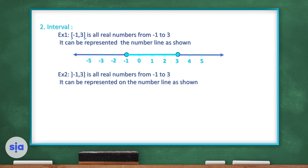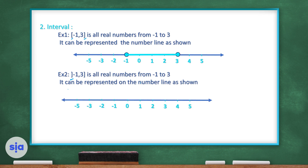In example 2, the bracket is different — it's pointing to the outside. This means it's all numbers from negative 1 to 3, but negative 1 is not included. You start from negative 1 but negative 1 is not included.